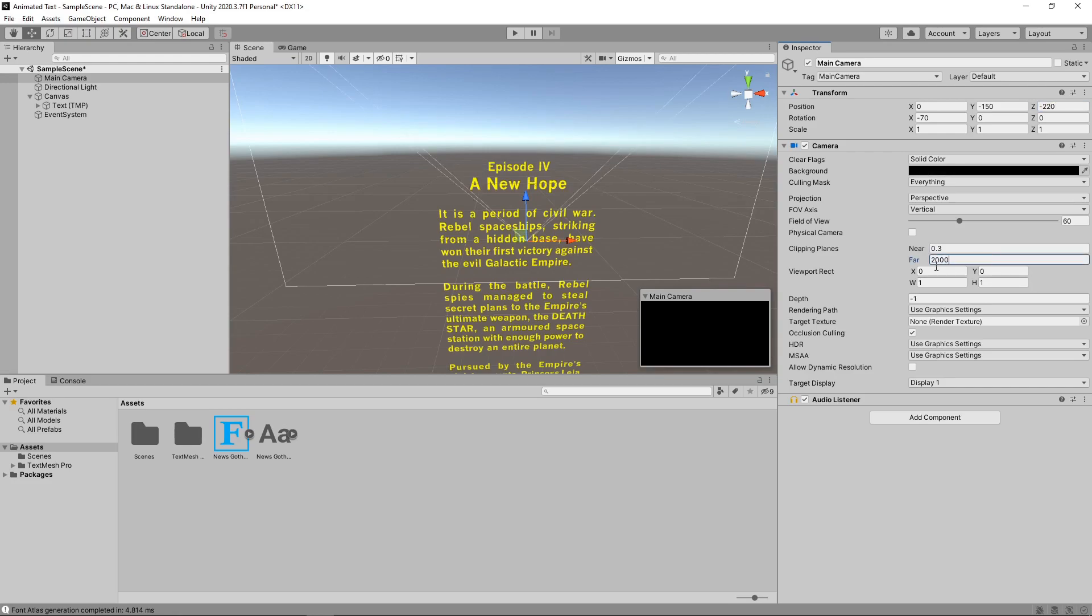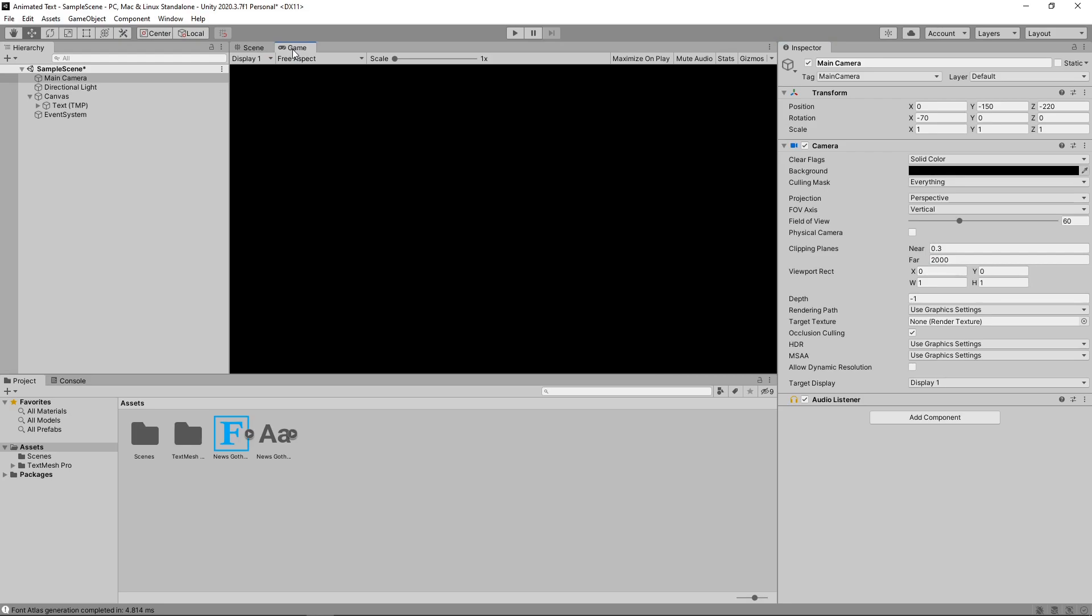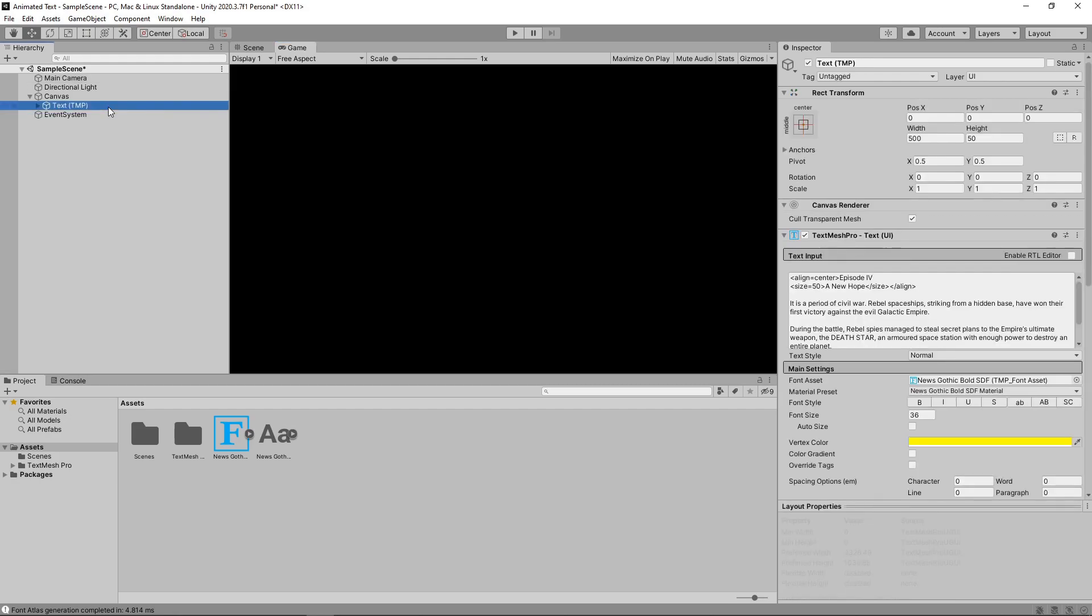If we switch to the game view, we can get an idea of how this is going to look. The scene starts off completely black. We can then select the text and increase the y-position to see what the text will look like as it scrolls along.